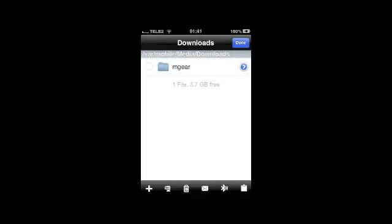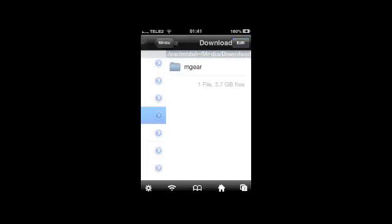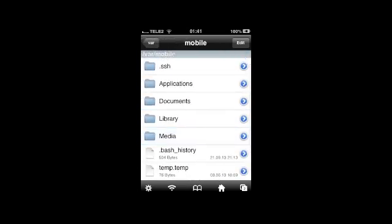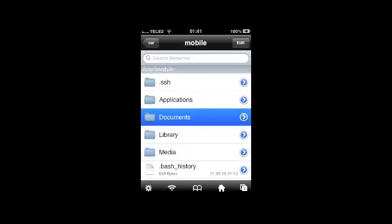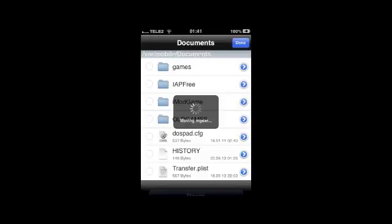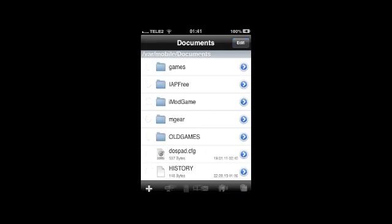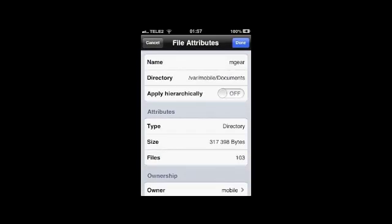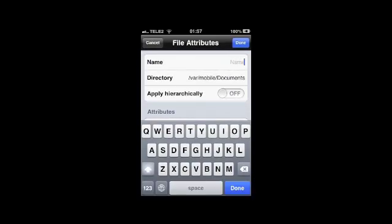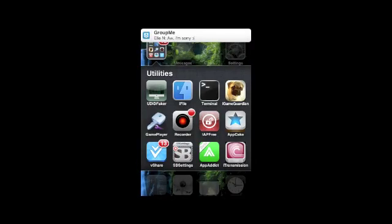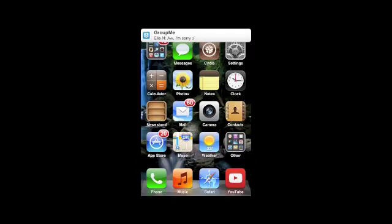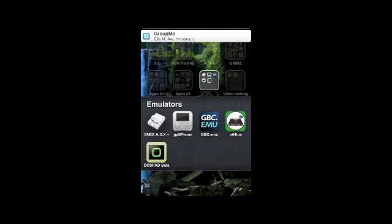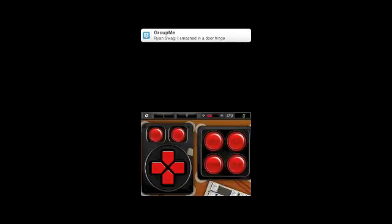Then you're going to copy the game folder to Documents. And if it's Metal Gear, you're going to have to rename it to Gear in all caps. After you're done with that, you'll go ahead and launch DOS Pad Beta.